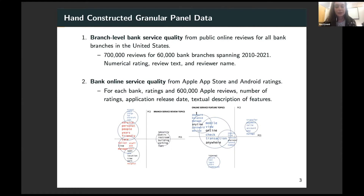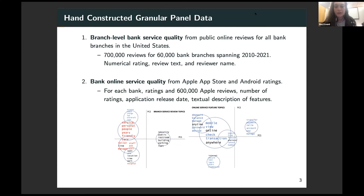I show a latent Dirichlet allocation topic bubble chart, which illustrates that branch services are much more focused on relationship-based services, whereas online services on the right really focus on transactional convenience.